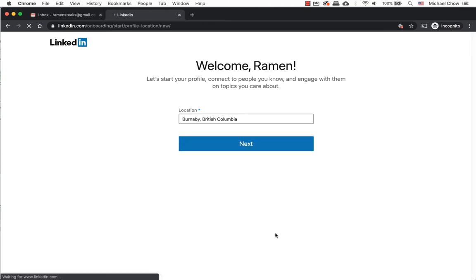If you have location services turned on, it would automatically fill your location. If your field is blank, please fill in the location. Click on Next when ready.